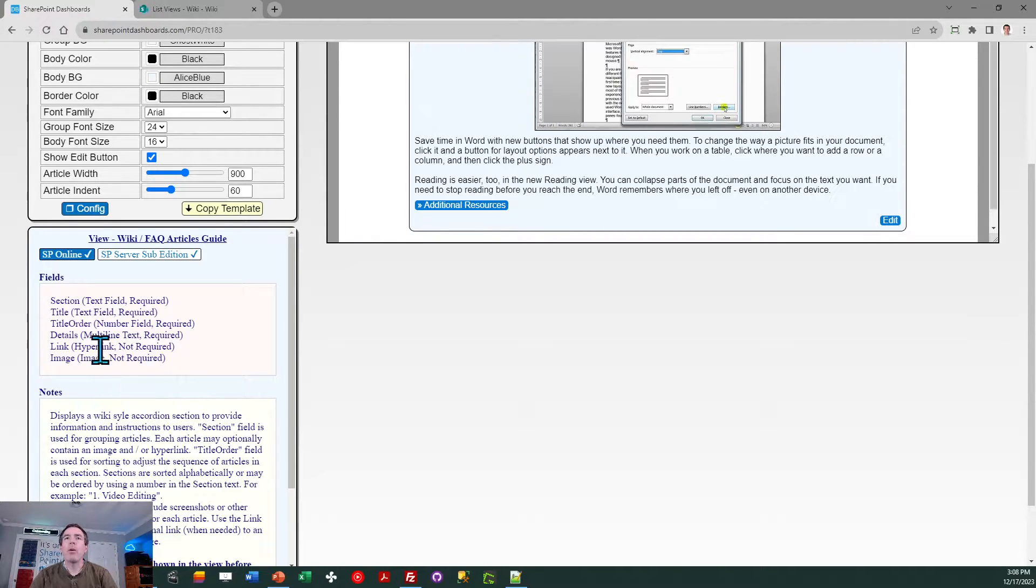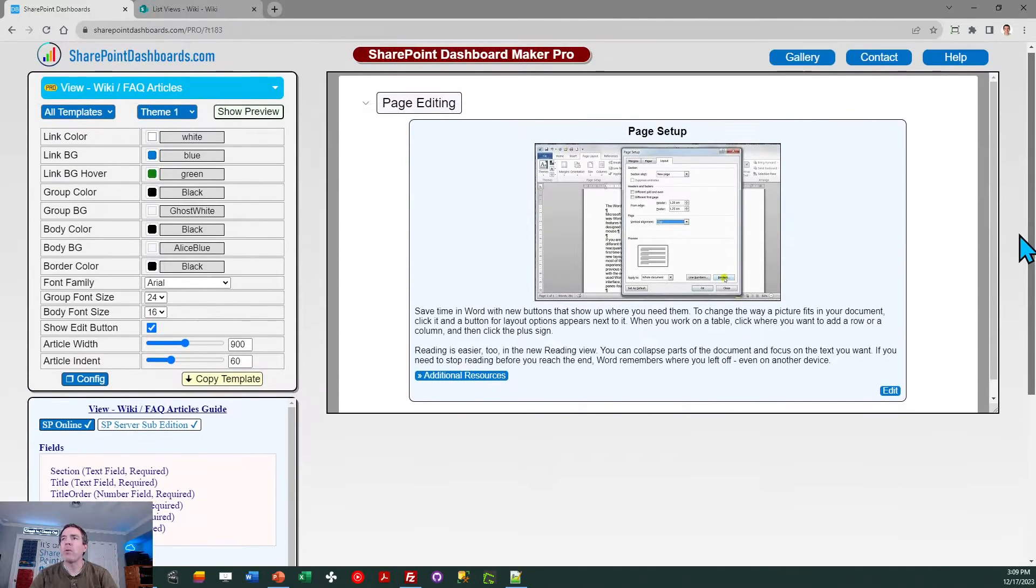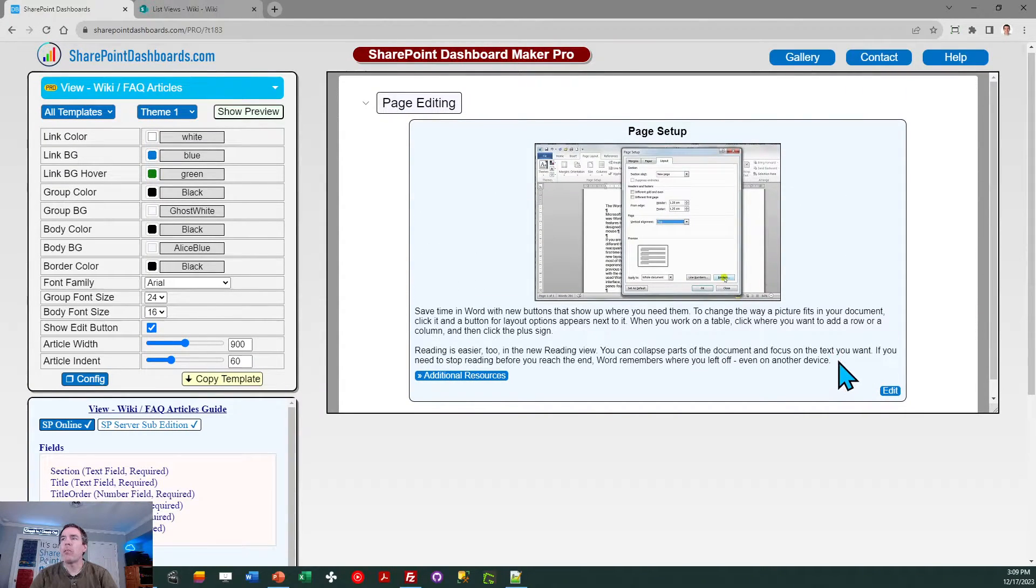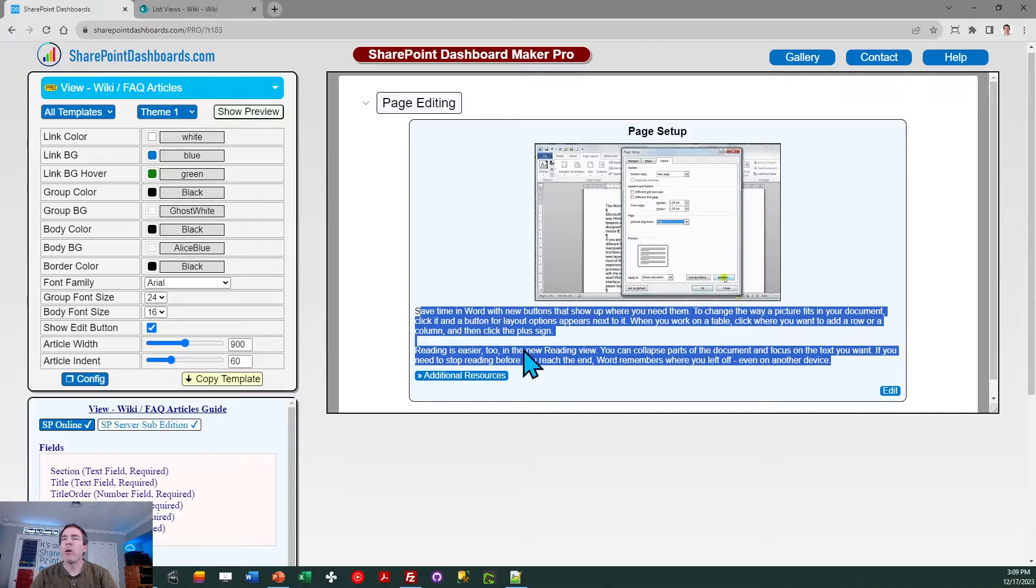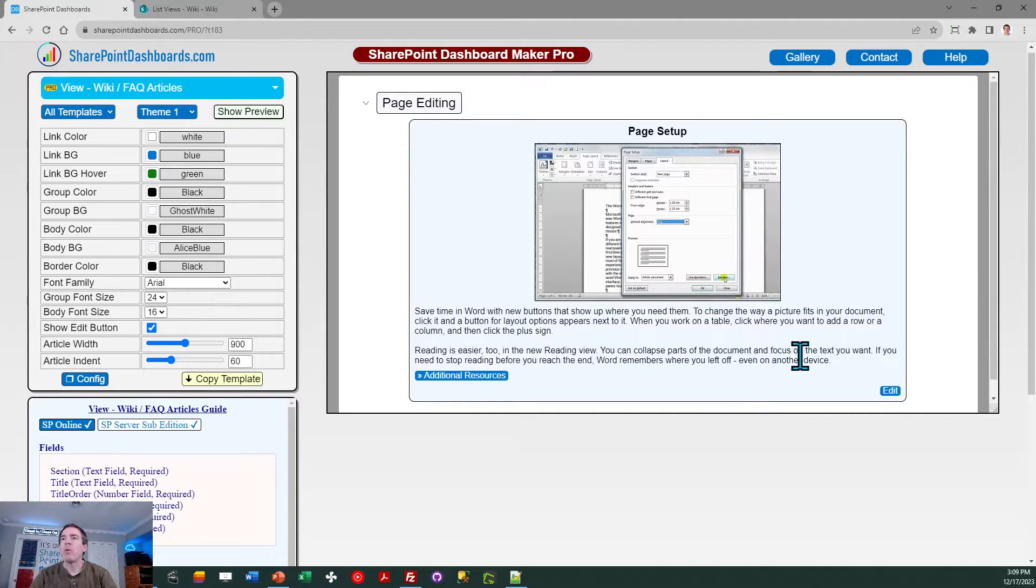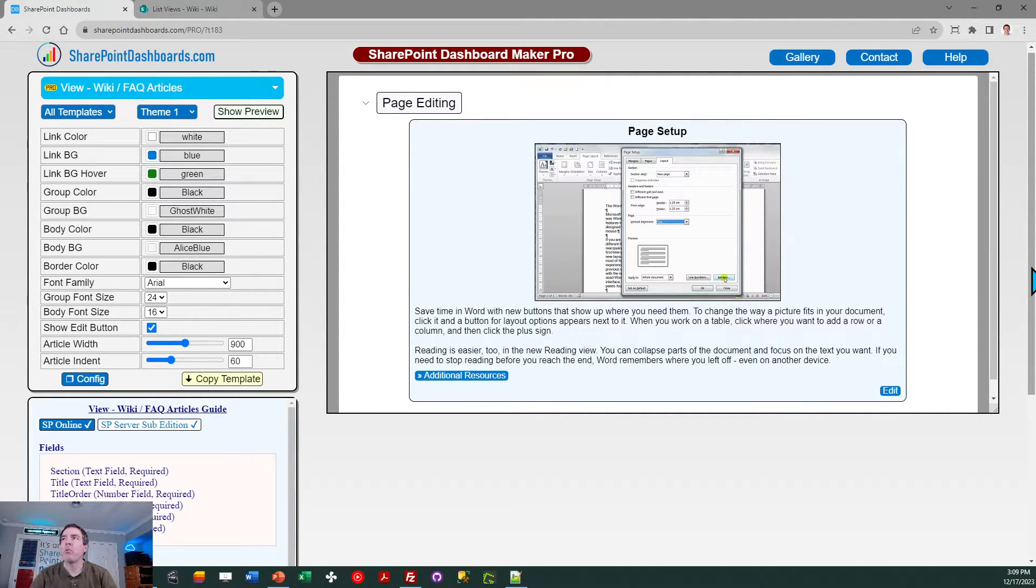The next one is called Details. That should be a multi-line text field, and that is the text body of each article. So that's where you're going to enter in the detailed text providing directions and explanation for that article.